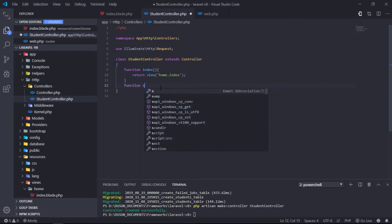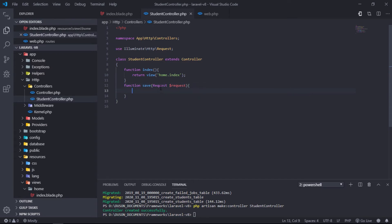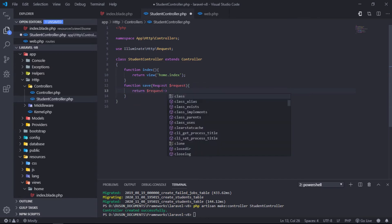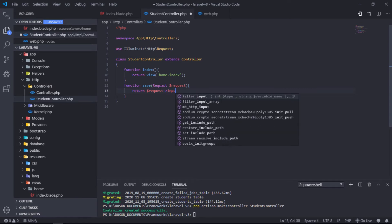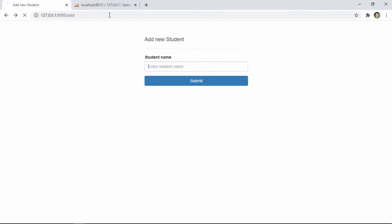Let's use the save route name on the form action attribute. Create a save function under the StudentController class. Let's test if we can get the requested name input. As you can see, we have received the name and token input values.